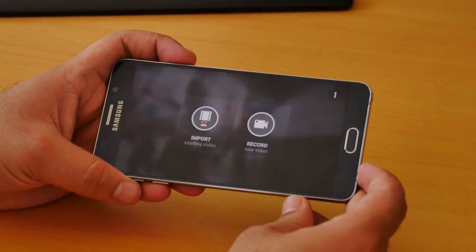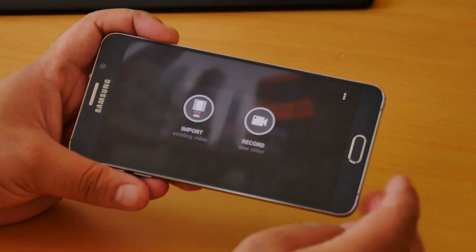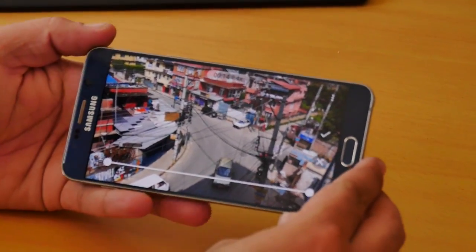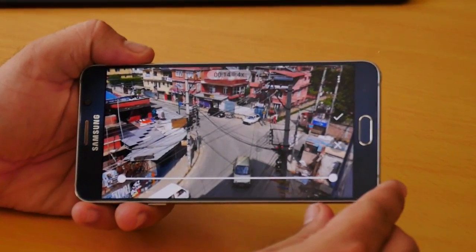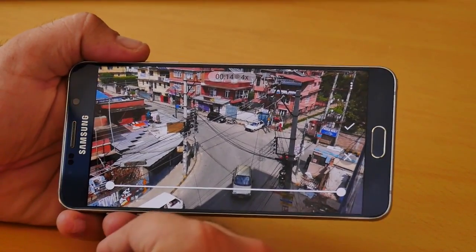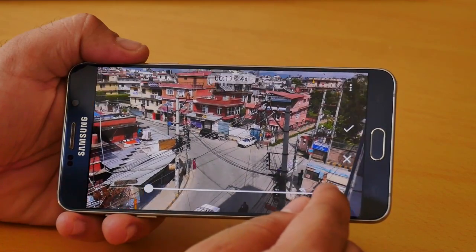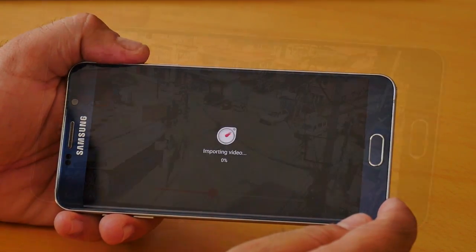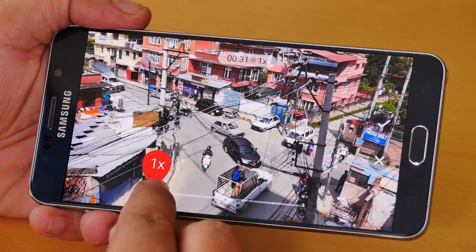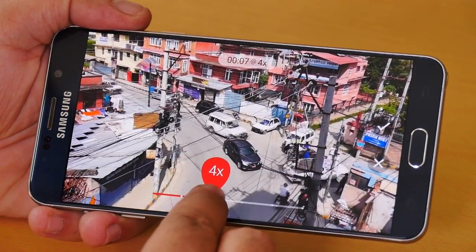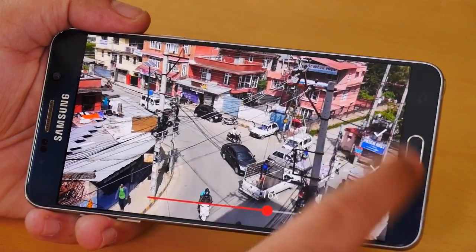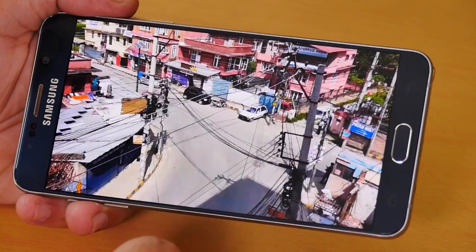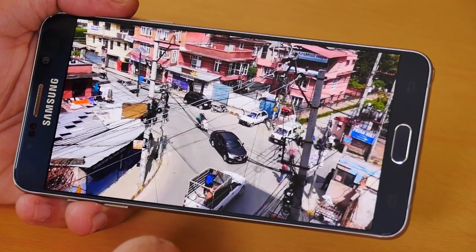Last but not least is Hyperlapse — this app lets you convert any video from your gallery or camera into a hyperlapse or time-lapse. You can import a video from your gallery or record a new one. Drag the slider to trim the video, hit OK, and it will convert to time-lapse. From here you can adjust the speed and hit OK to save. Once saved, you get options to replay, share, select a new speed, or start over.